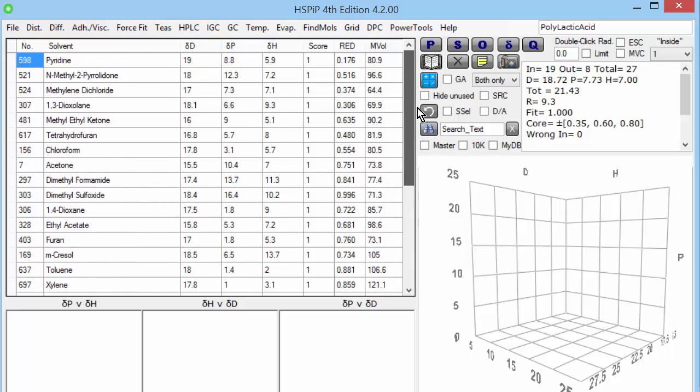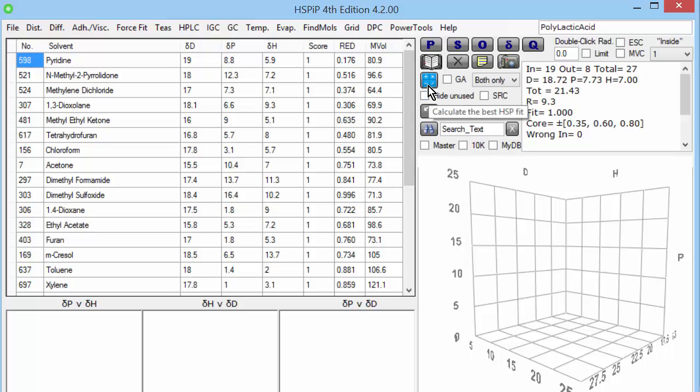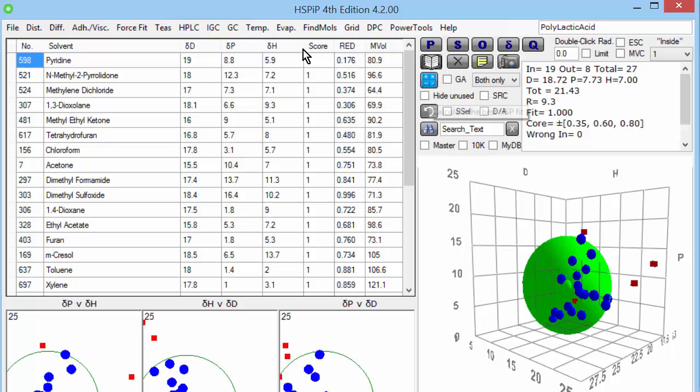So it's a very simple process. You just have a bunch of test tubes, a bit of polymer, a range of solvents, score 1 happy, 0 unhappy. And then, if you have something like HSP IP, you press a magic button, and it calculates a sphere.